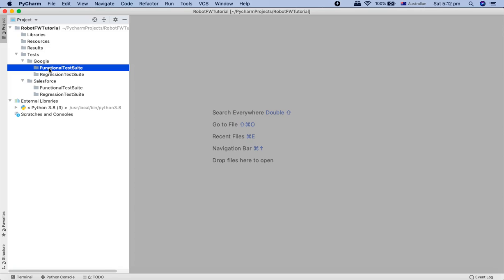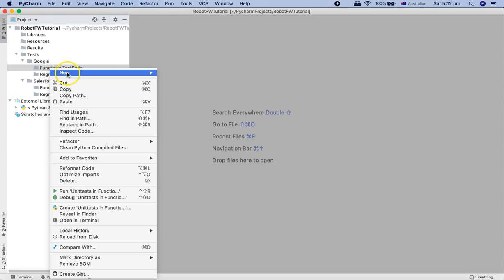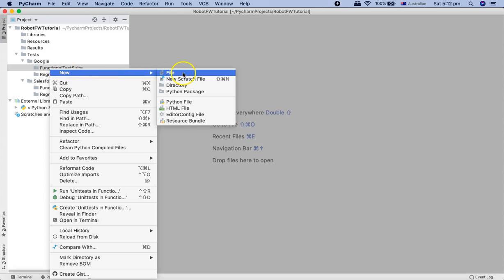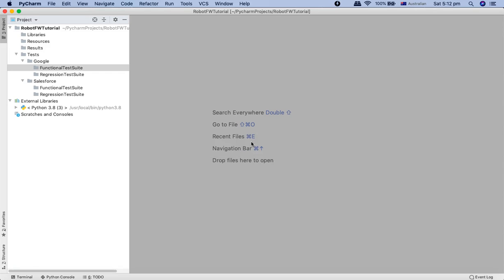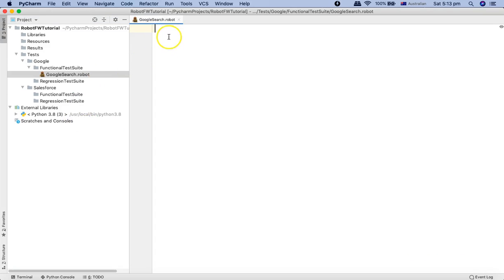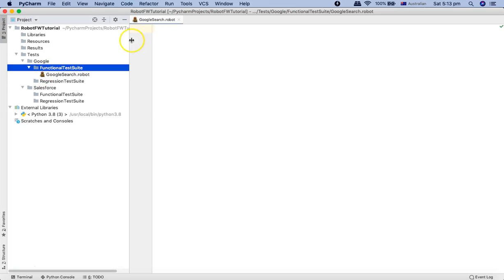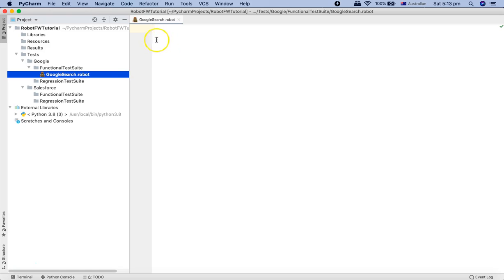So now let's get ahead and start with the first script in the Robot Framework. So to start with the first script, I'll just create a new file. Just click on new and click on file and I'll say just Google search and just mention dot robot extension and hit enter. And as soon as you mention dot robot extension, it will detect that it's a robot file and you will be able to start with the automation.